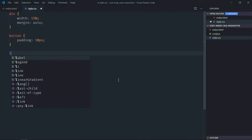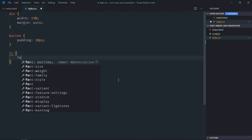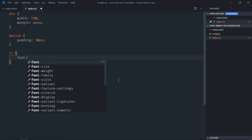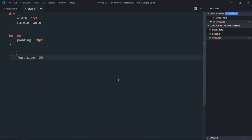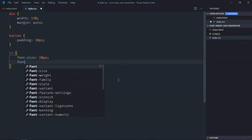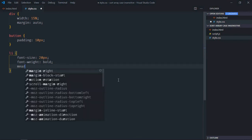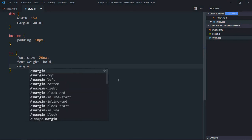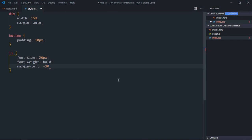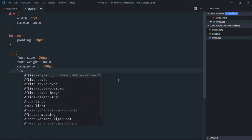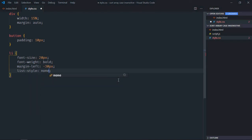Select li element because we are going to have a couple of list items later. So font size here will be around 20 pixels, font weight will be bold. Margin left will be minus 30 pixels and list style will be none. Save it, go to script file.